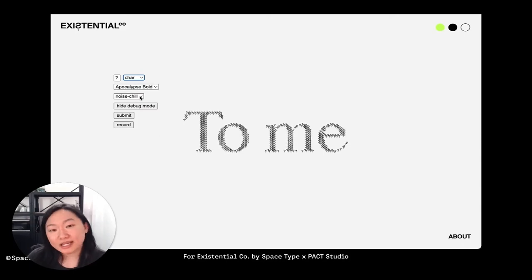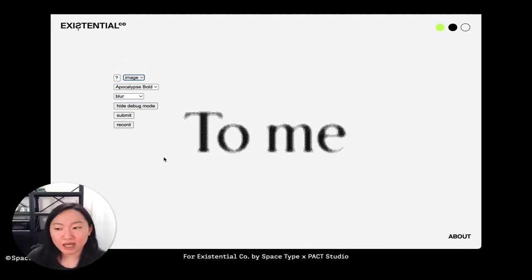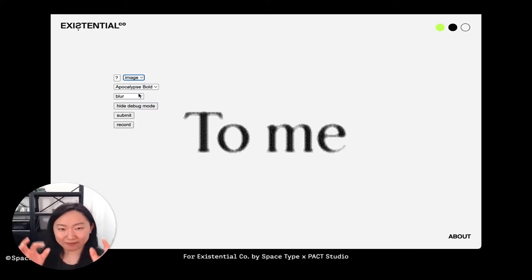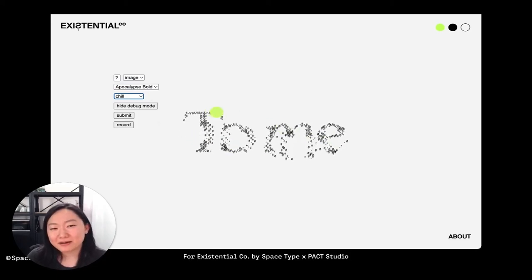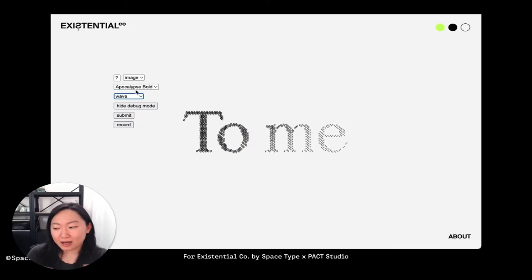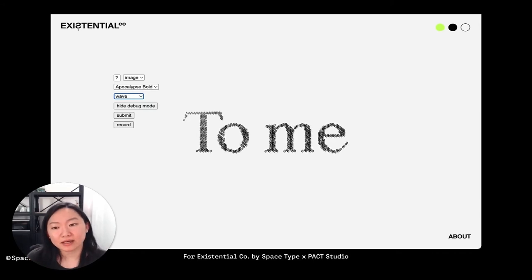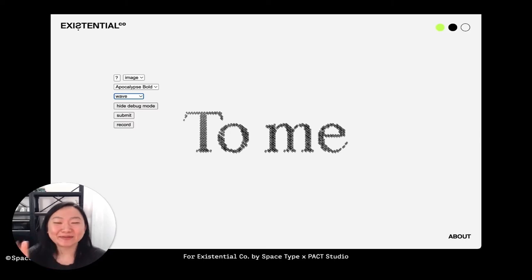The great thing about generative type is you can iterate over multiple different types of animation. Here's a staging site we used to prototype different kinds of compositions, animation behaviors, and interactions. Here are letters blurring out that we didn't end up using. There was a 'chill' parameter, and they're all made out of tiny little question marks — because that's the question we all have: why are we here. We tested radial animations, wave-like animations, all sorts of different things, and we were able to test them on the spot and show people what it could do.